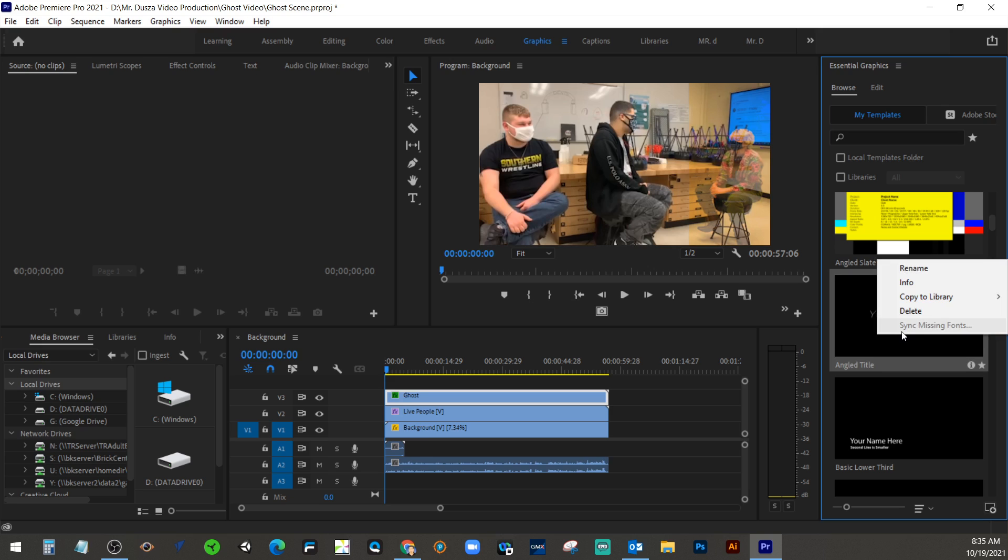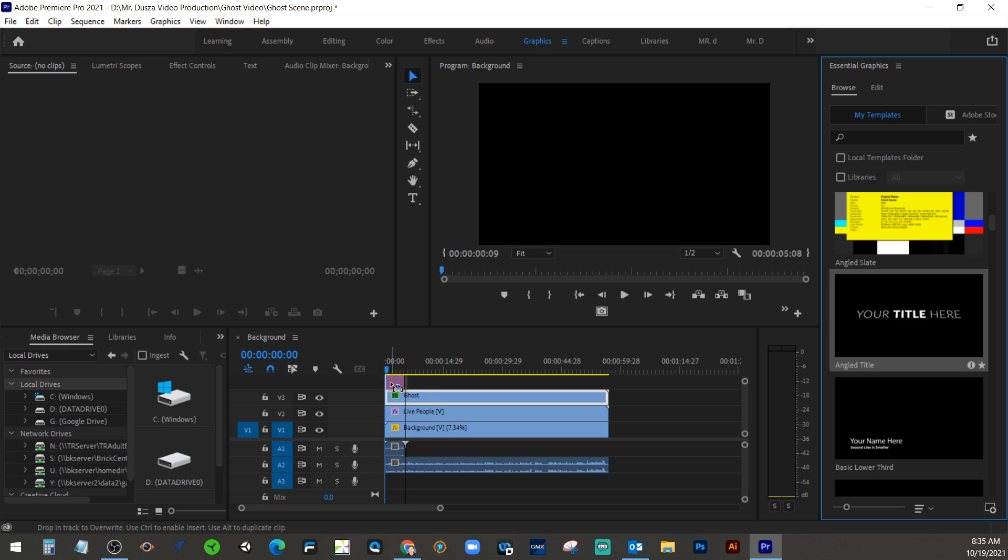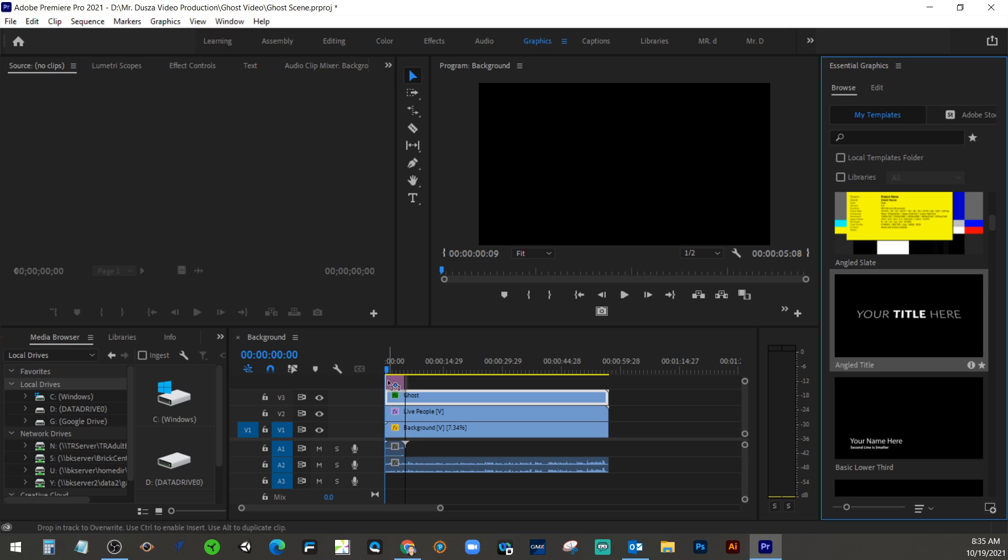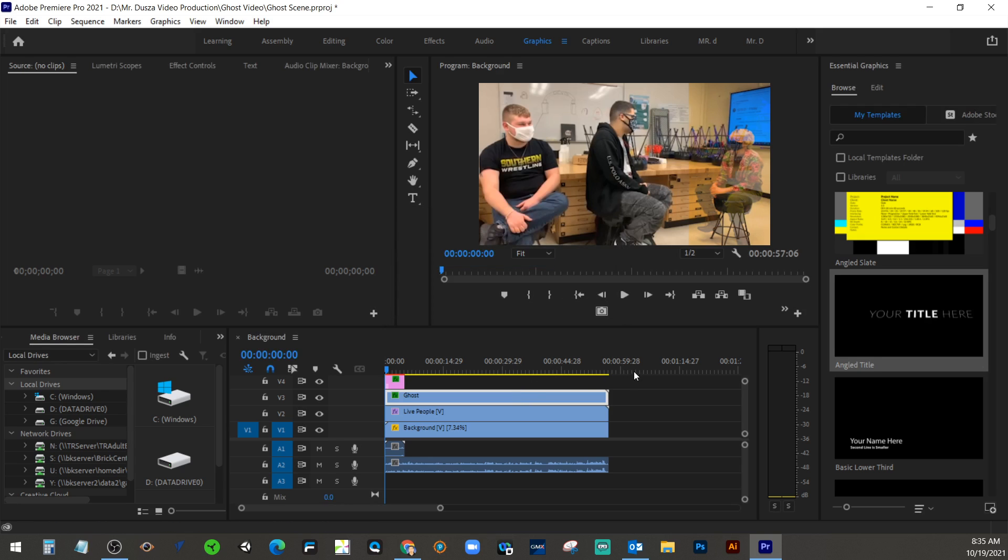And then, from there, we can just drag it. Actually, how do we do that so we get it at the beginning? Yeah, we'll put it right over it. So let's just drag it onto our timeline. So I took this angled title, I dragged it to my timeline.